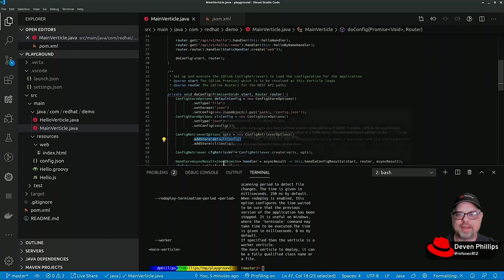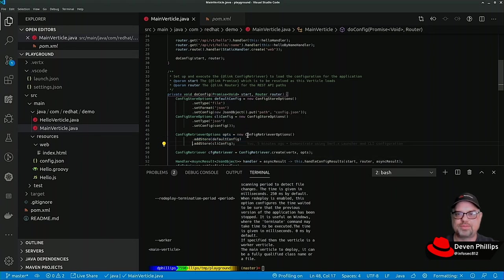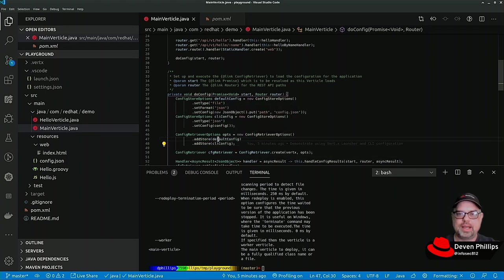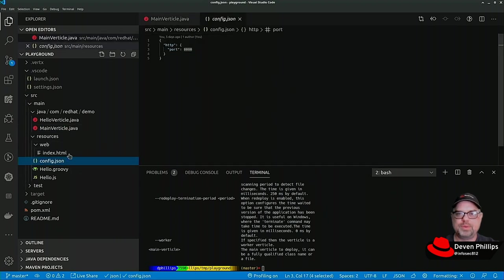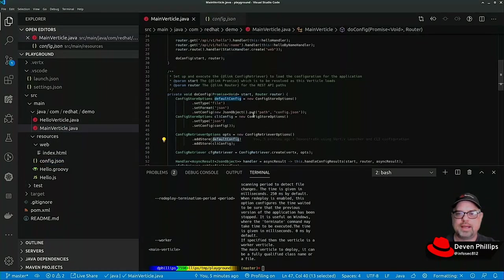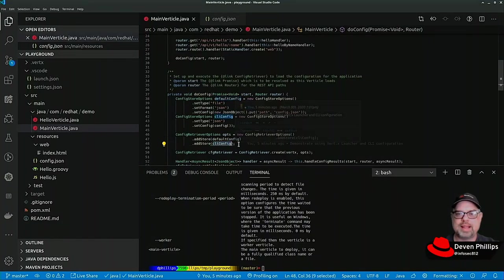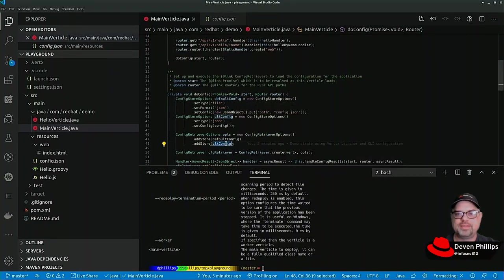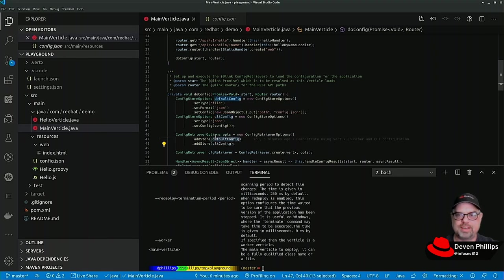The first item is going to have the lowest preference for its settings, and the last item will have the highest preference. In default config, we know that we've defined the HTTP port to port 8080. Now in the CLI config, if we override that HTTP port, the settings in the latter item will take precedence over the settings in the earlier item.